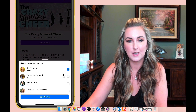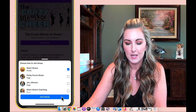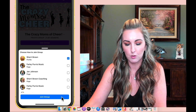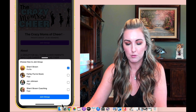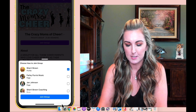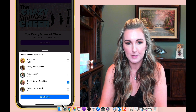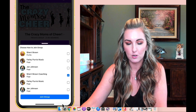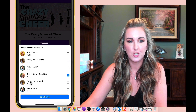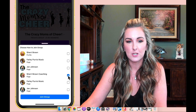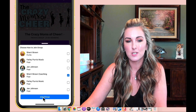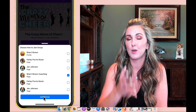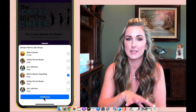Again, this is from mobile. What I would do is scroll down and choose my business page, which as you can see right here is Sherri Brown Coaching. Once I check that, I would just click join group — and that's how you do it from your cell phone.